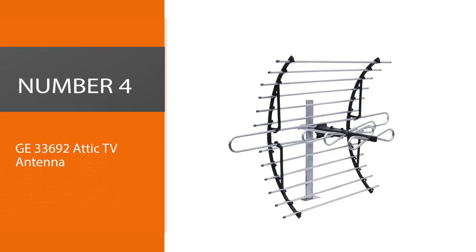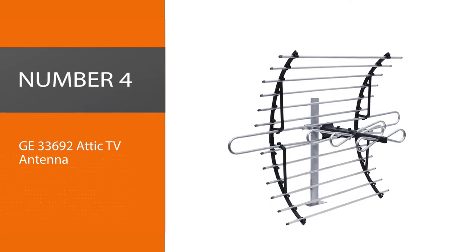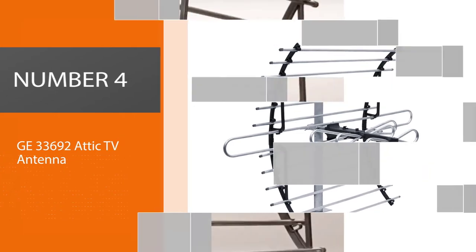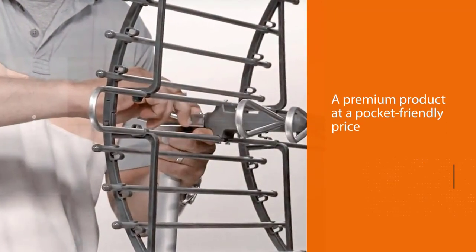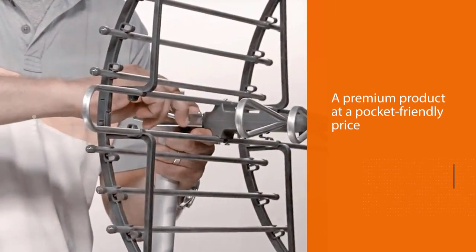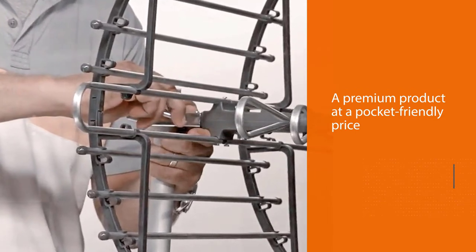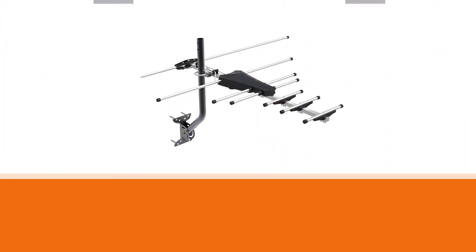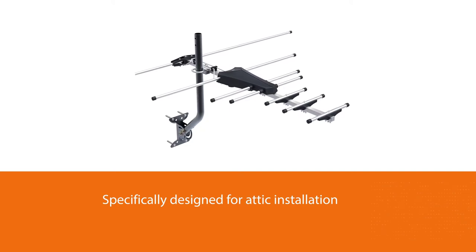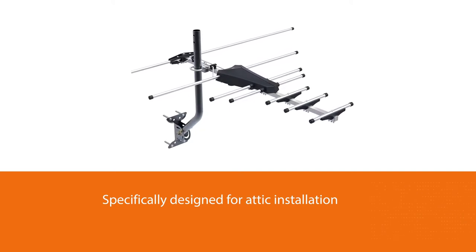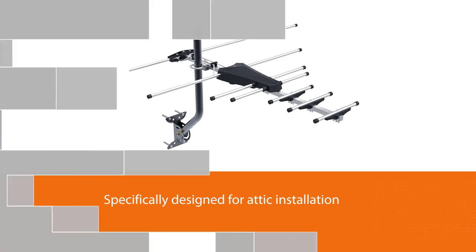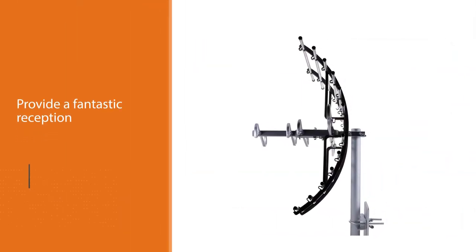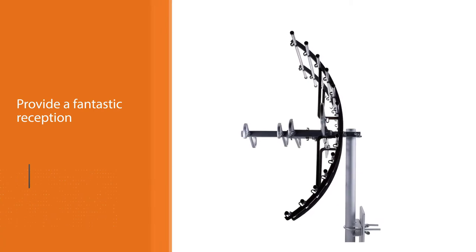Number four: GE 33692 Attic TV Antenna. With the GE Pro Attic Antenna, you get a premium product at a pocket-friendly price. GE is one of the most trusted electronics brands, and its TV antenna is specifically designed for attic installation. It'll provide fantastic reception while staying out of your sight. Moreover, this antenna features a compact, easy-to-install design and promises high performance.